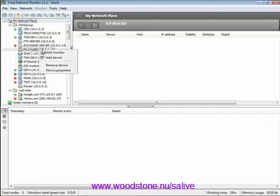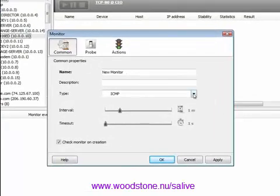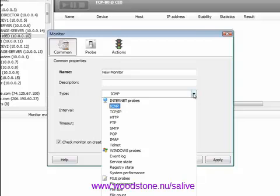First and foremost, you should add a monitor to a device. Probes are divided into three groups: Internet, Windows, and File Probes. You can select any from the list. For instance, let's choose Event Log Probe.